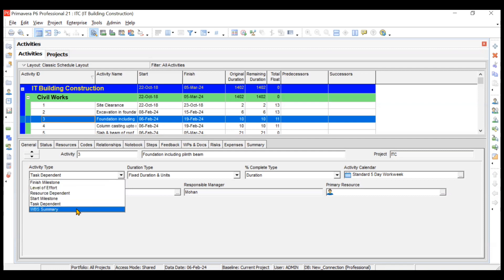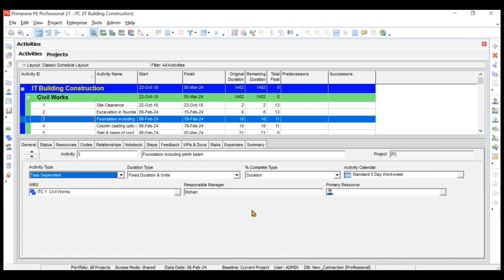Last is WBS summary — a special type of activity not much used in Primavera, where you can assign specific resources to activities. We'll discover more about this when we discuss resources in Primavera P6 in further lectures. That's all about the activity type.